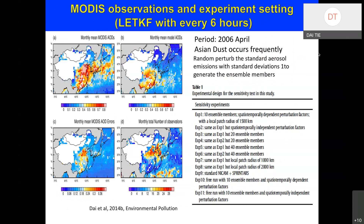The test period is an Asian dust event that occurred on April 26th. MODIS observed the transport of aerosol eastward. The model without assimilation significantly underestimates the AOD. This figure shows the MODIS-estimated errors and the total observations available for assimilation.